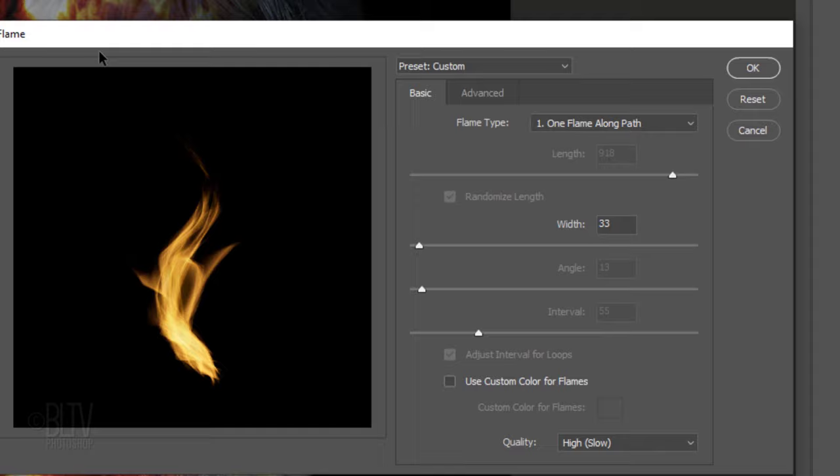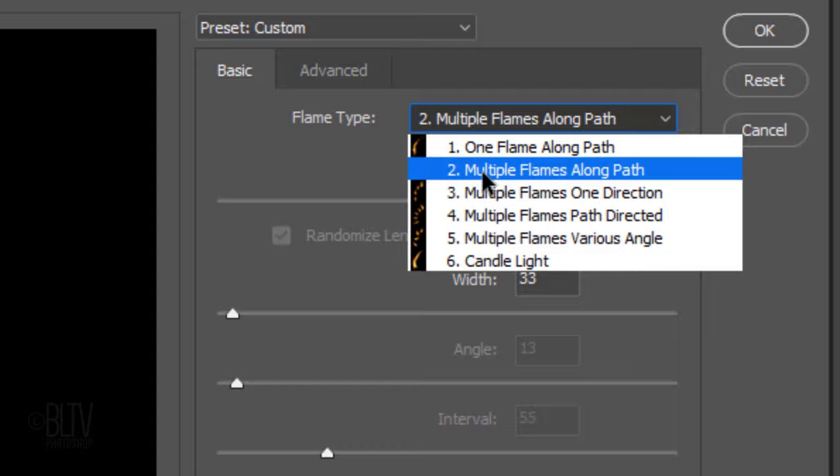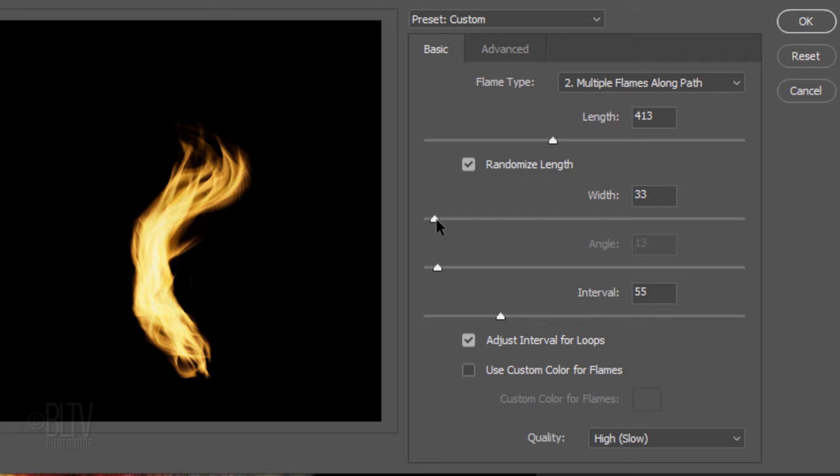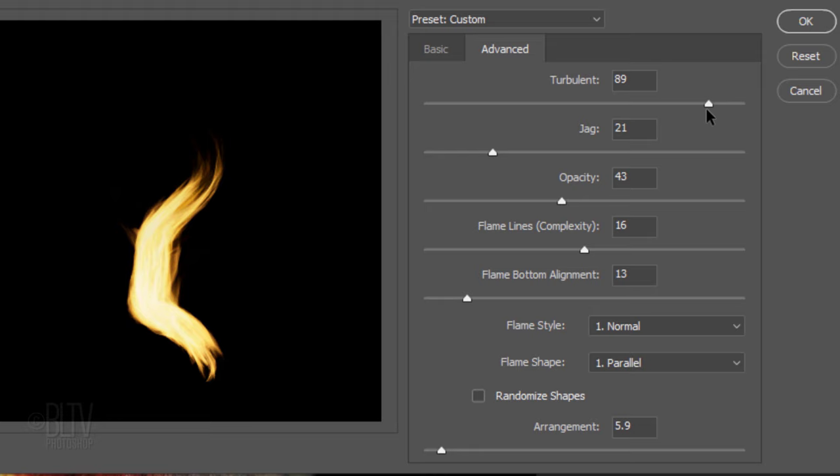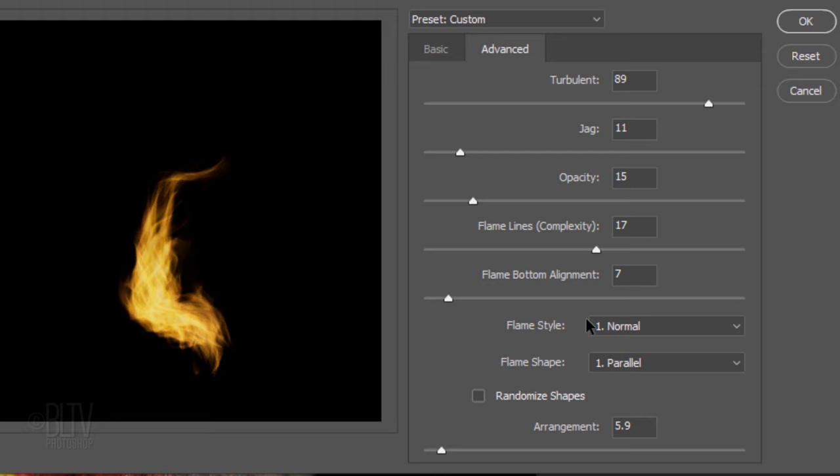There are 6 types of flames from which to choose. Have fun experimenting with all of them to see which ones you like the best. Play with their lengths, widths and other parameters. In the Advanced tab, we can adjust its turbulence, jag, opacity, flame lines and so much more. Feel free to mix and match to get the look of the flame you want.